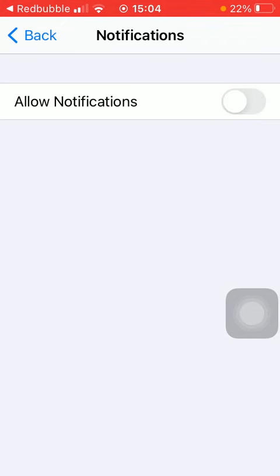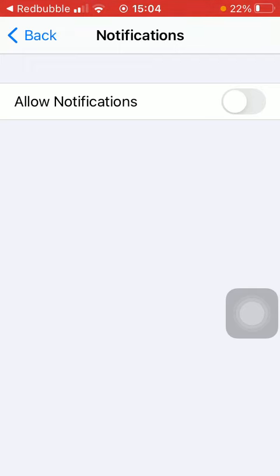So now notifications on the Redbubble application have been turned off. That's pretty much it for this video. Thank you for watching and subscribing to my channel, and see you in the next video. Bye bye.